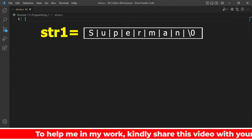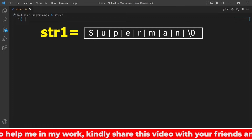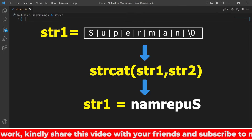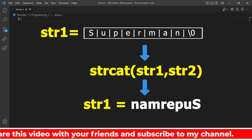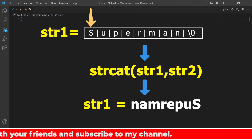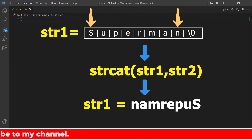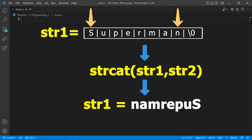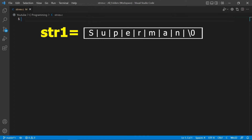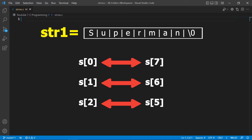Suppose we have the string 'superman' and we want to reverse it — after the function call it should look like 'namrepus'. Comparing the two strings, 's' should be in the place of 'n' and 'n' should be in the place of 's'. This process is called swapping — we're going to swap characters with their corresponding indexes. So the s[0] index will be swapped with s[7], s[1] with s[6], s[2] with s[5], and so on.